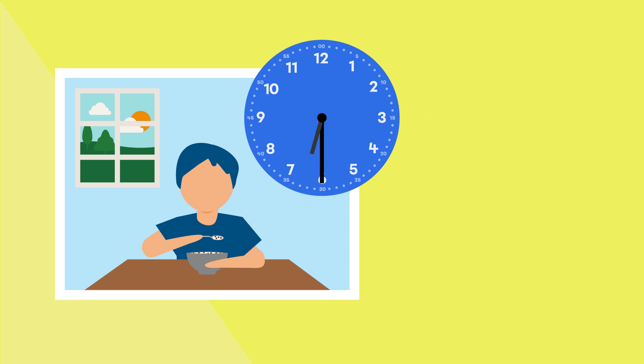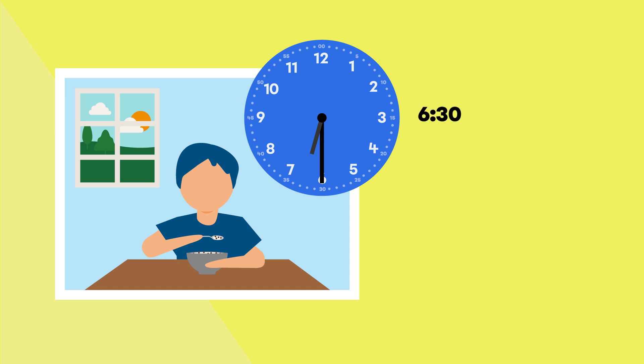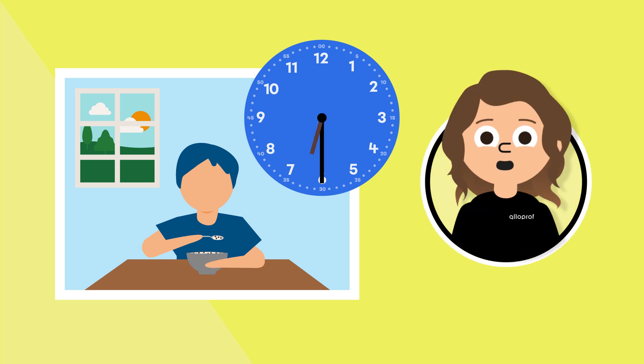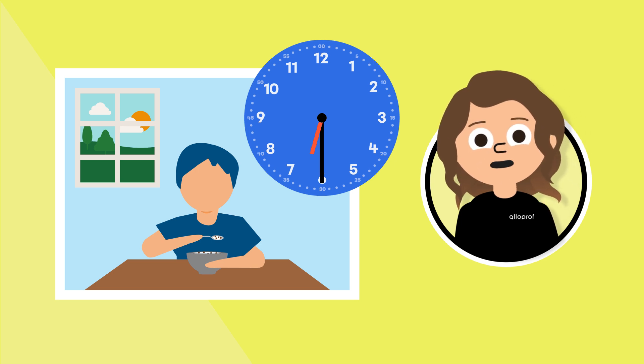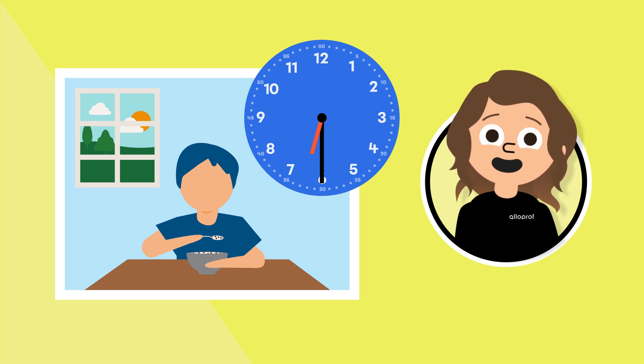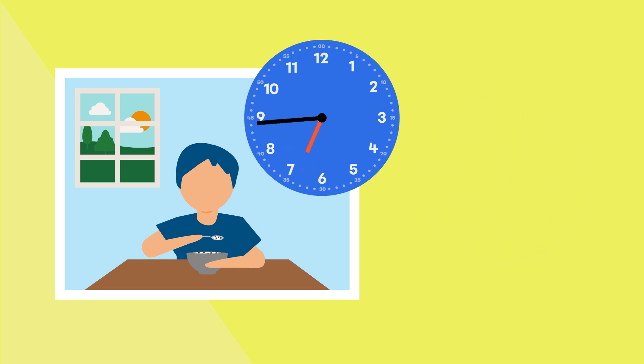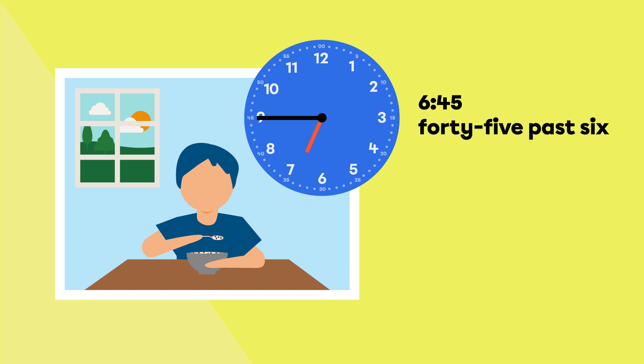When the big hand points straight down towards the 6, it means that it's 6:30, which is also called half past 6. Did you notice the little hand? It's no longer on the 6. It's halfway between 6 and 7 because it's been moving very slowly at the same time as the big hand. Look. Do you see? The hands are now pointing to 6 hours and 45 minutes, which we can read as 6:45 or 45 minutes past 6.